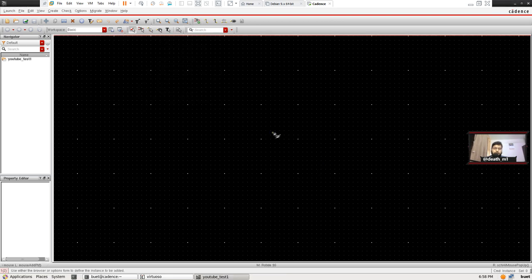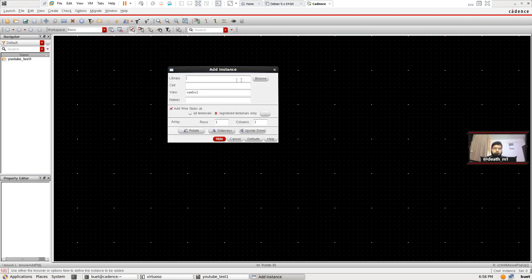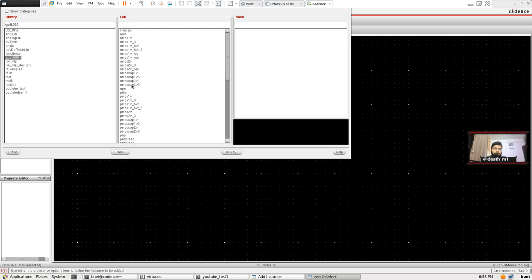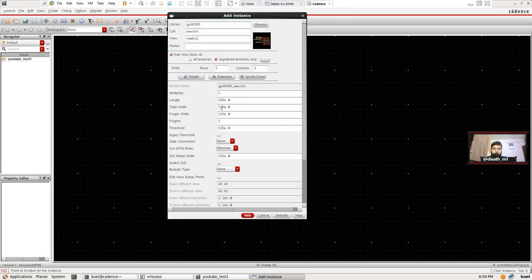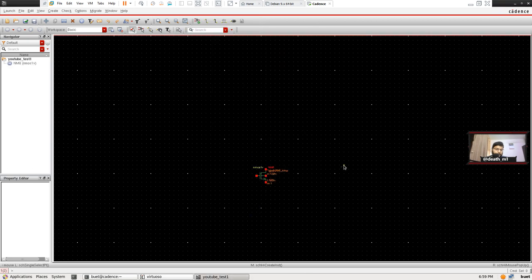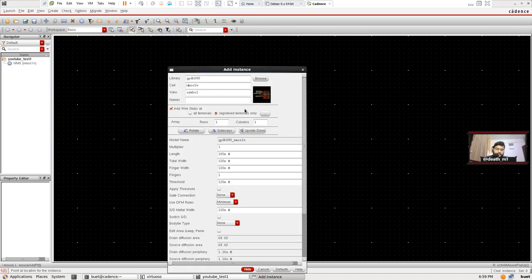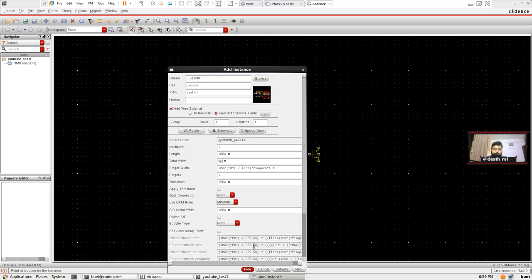The shortcut to place components is the letter I on the keyboard, or you can press the button on the toolbar. Go to Browse, then GPDK90. The interface may differ slightly between versions. This is an NMOS symbol at 120 nanometers. I'm going to replace the N with P to get the PMOS symbol. We have to vary the width, so I'm going to make the total width a variable called WP.